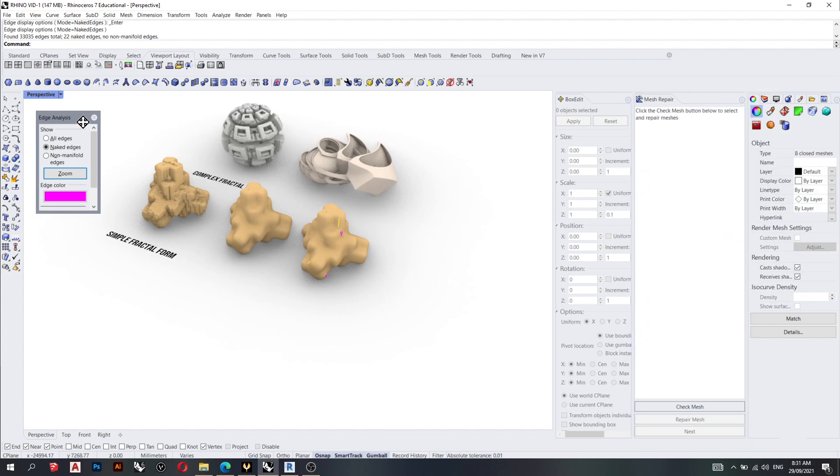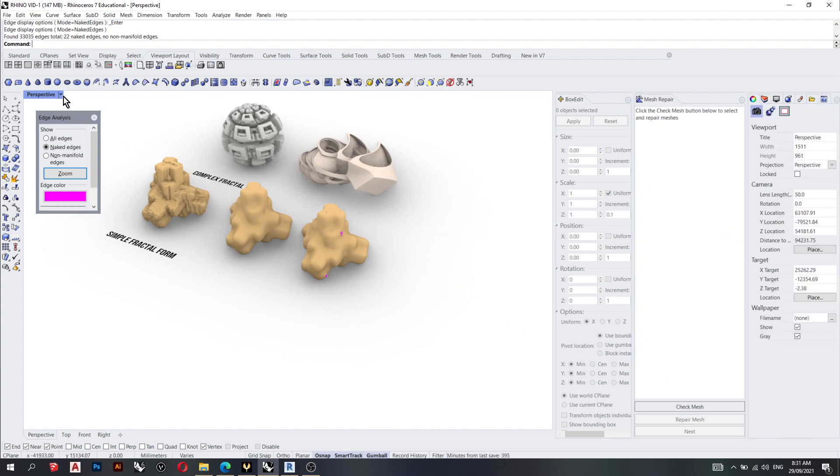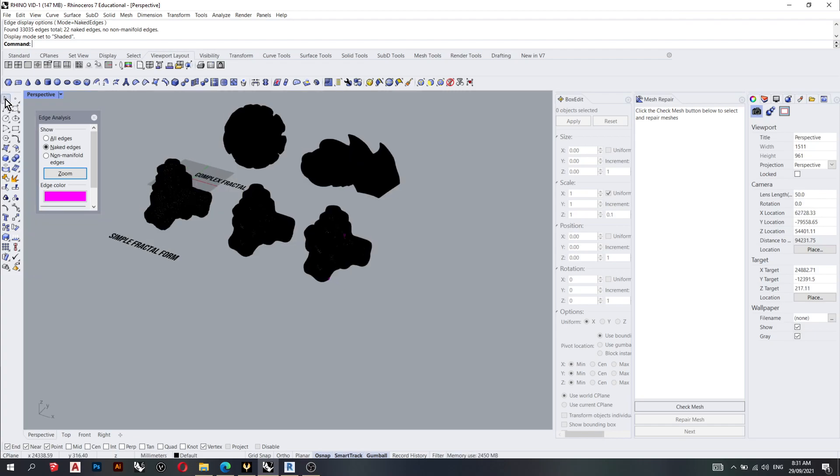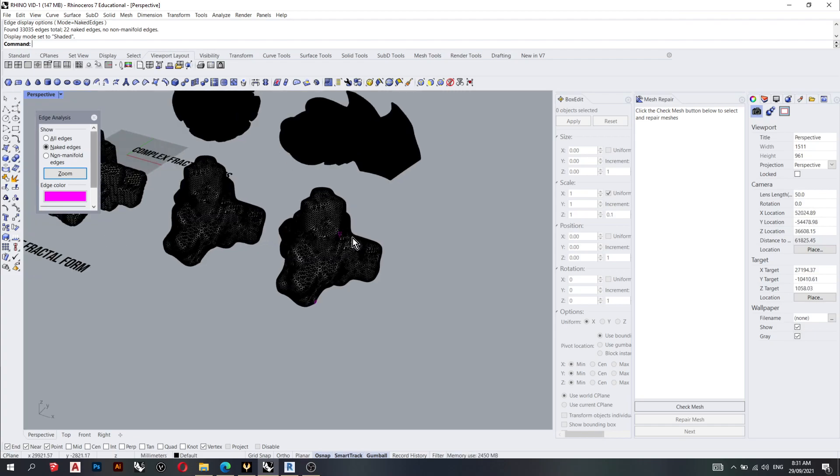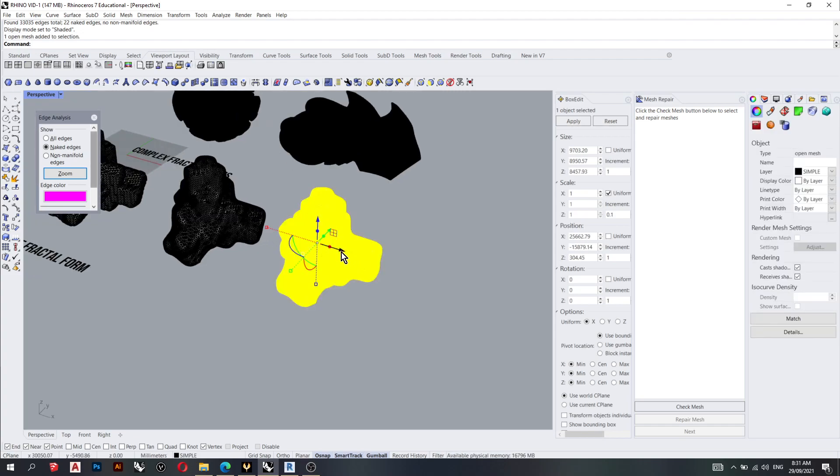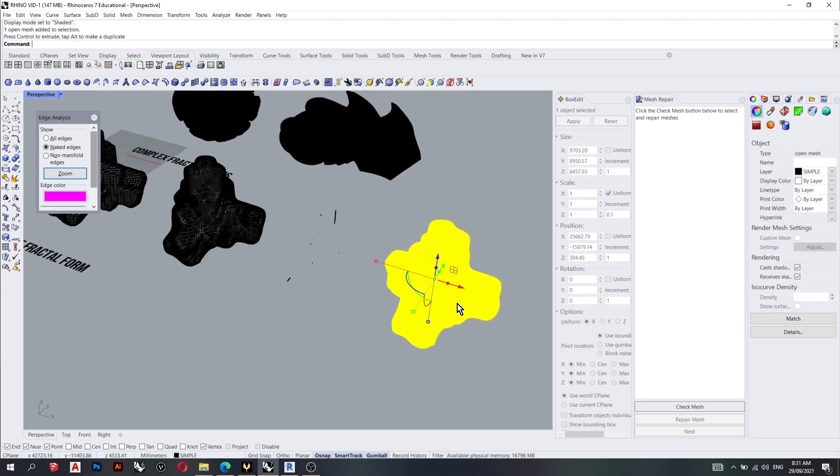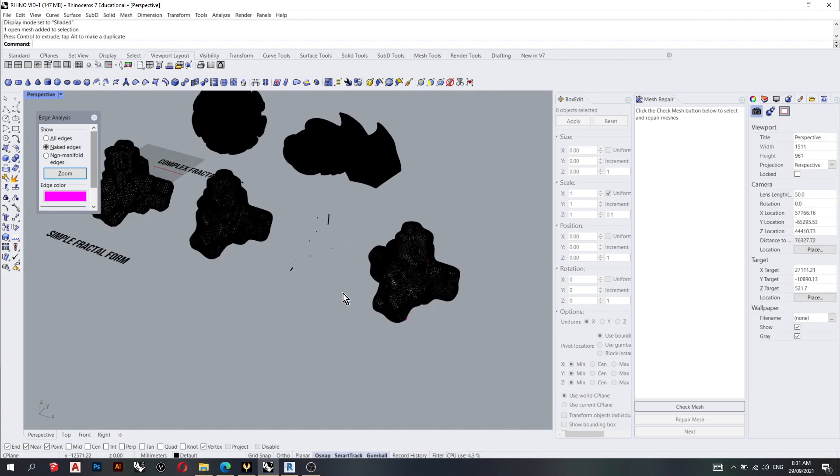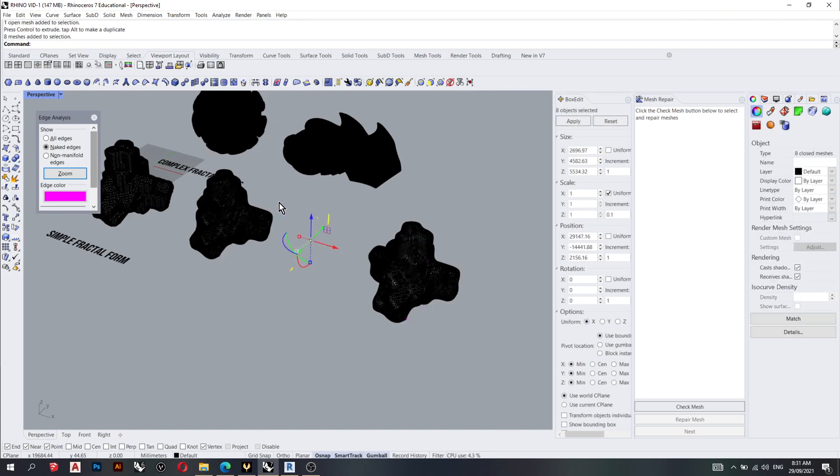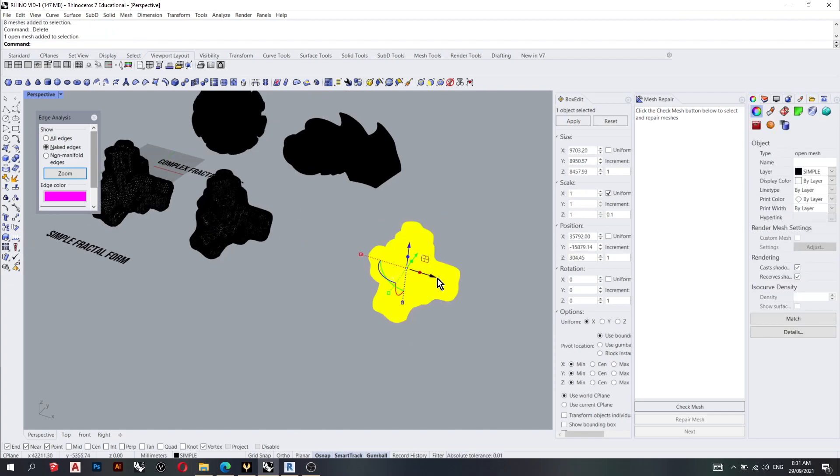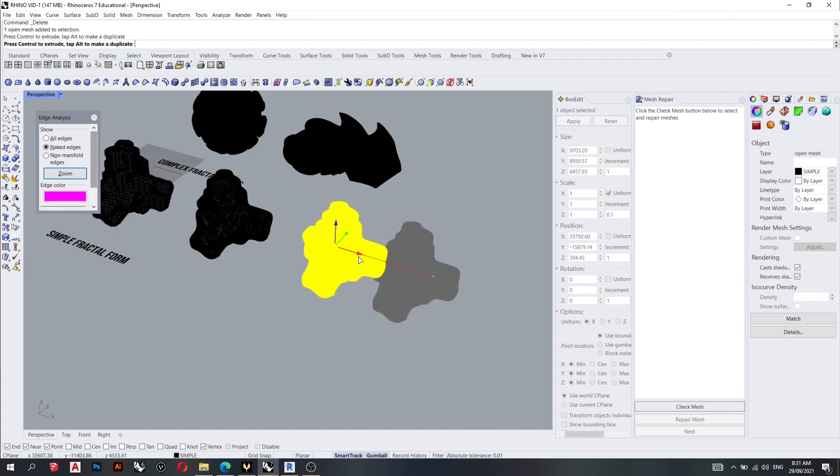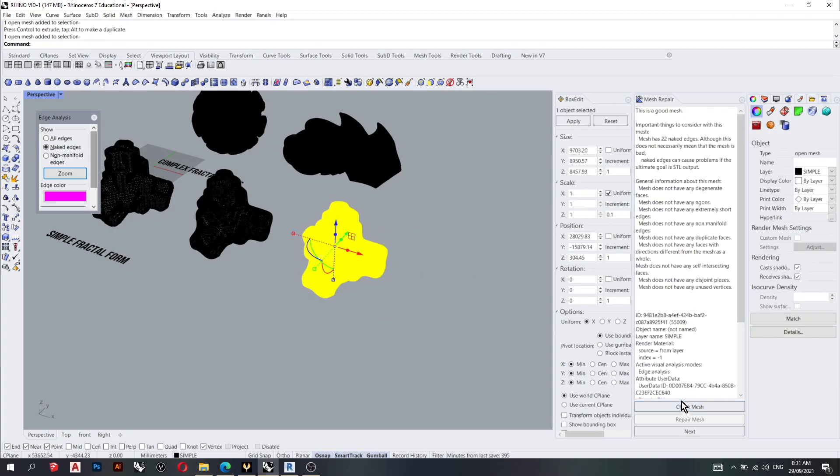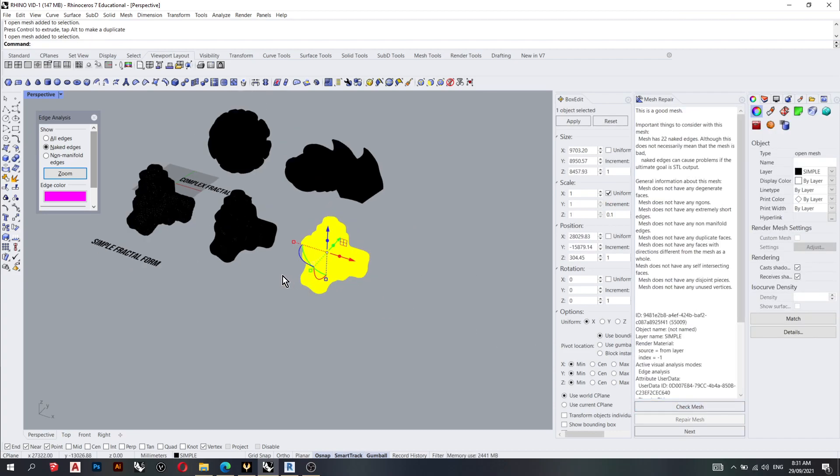So what this has done is that it's removed the bad stuff on the inside from the outside. Let's delete that. Let's just check it again. Yeah, this is a good mesh.